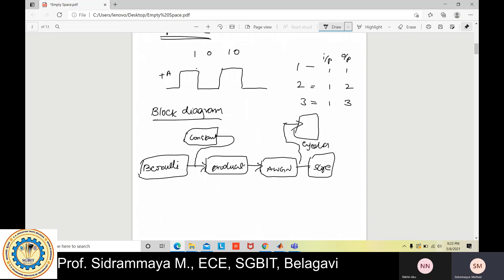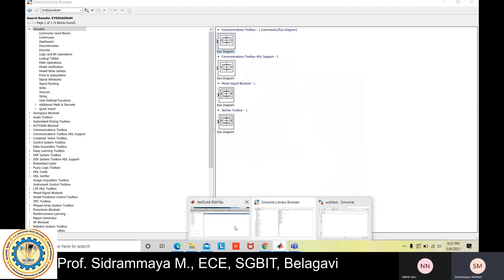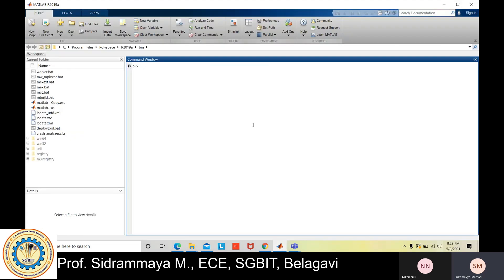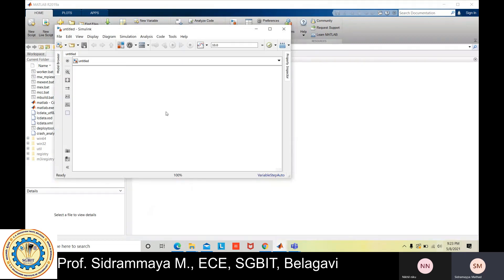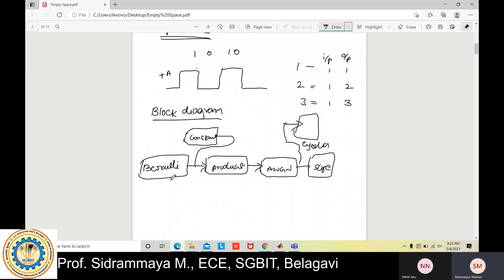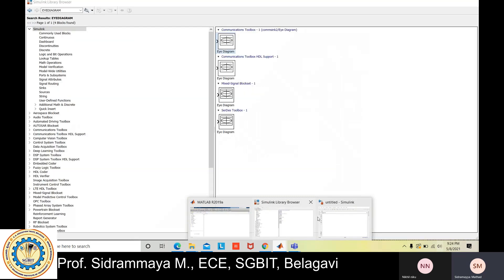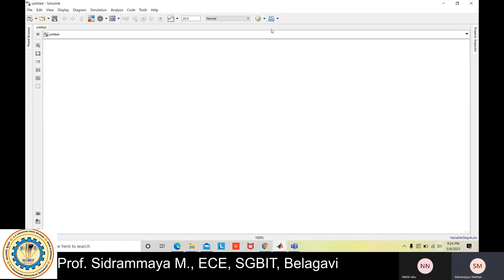We need to construct this same block diagram in the Simulink software. Open MATLAB — double-click on MATLAB and you get this window. Click on Simulink and another window opens. In that window, click 'Create Model' and you get the final window where we construct the block diagram. The block diagram consists of six components: Bernoulli, Product, AWGN, Scope, Eye Diagram, and Constant.